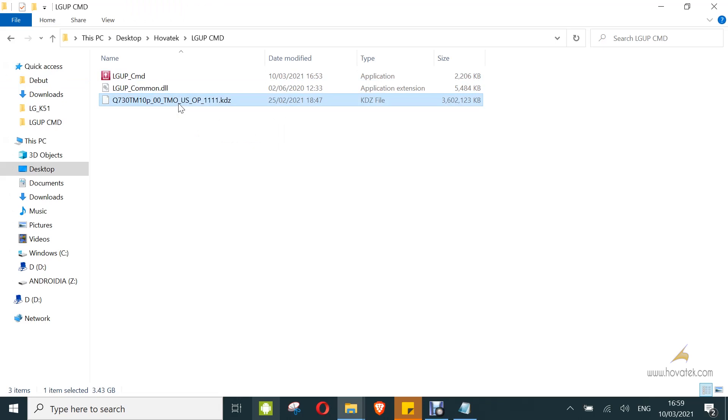To enter download mode, power off the device, hold the volume up button, then connect it to the PC via USB cable and keep holding the button until it enters download mode.